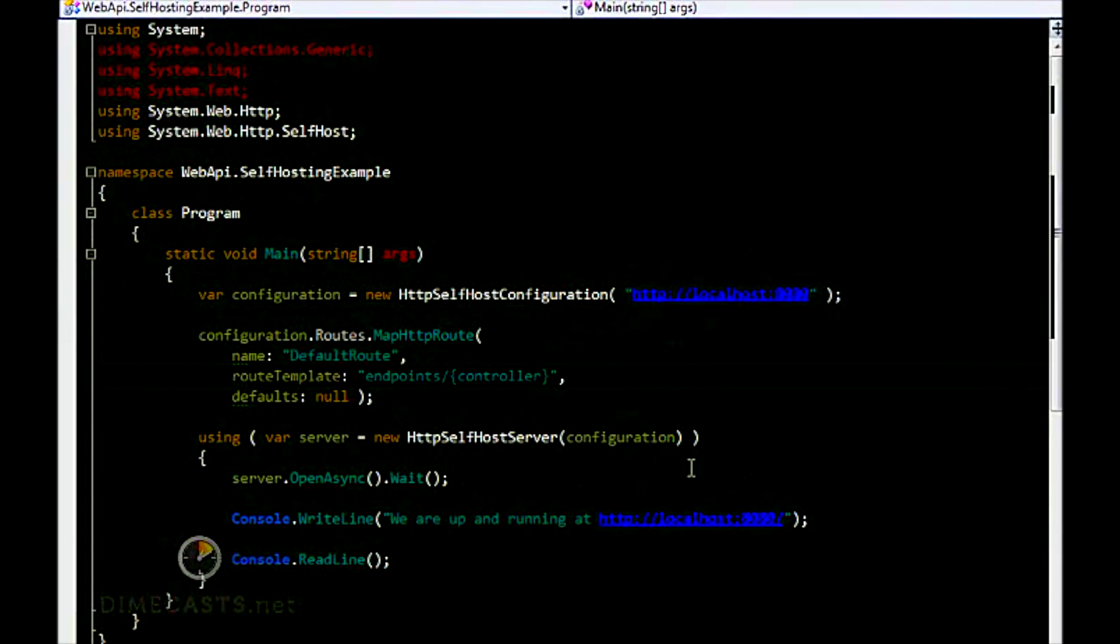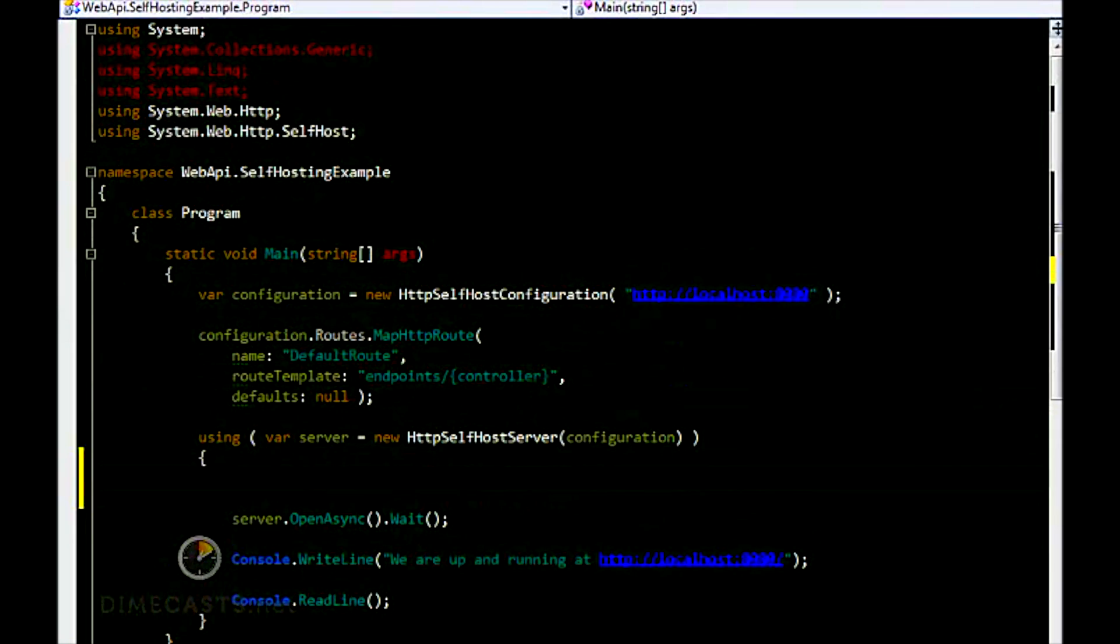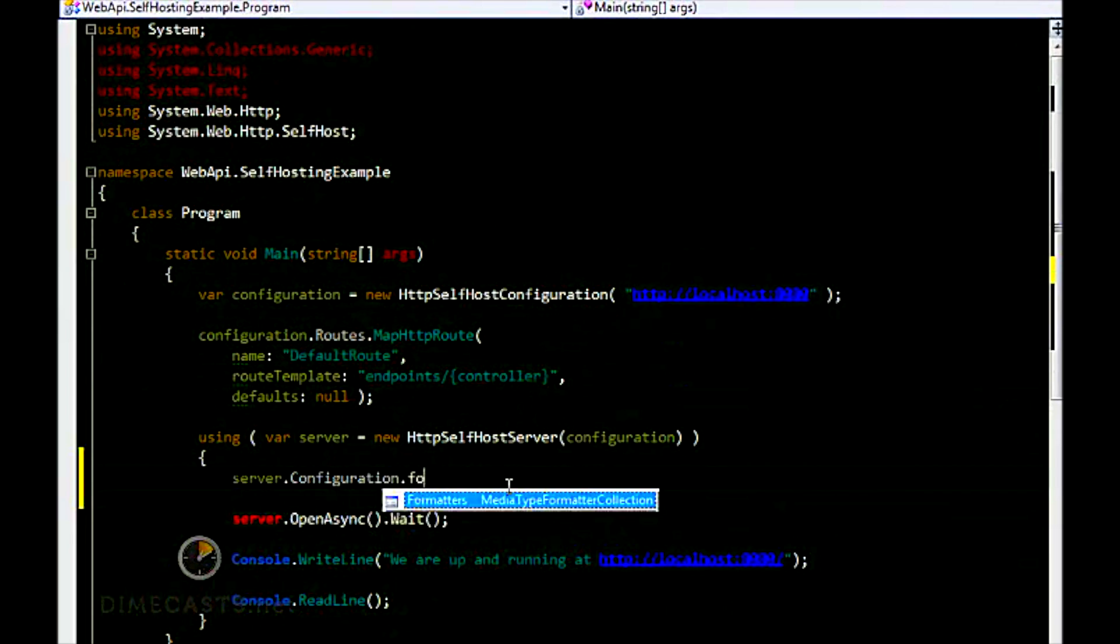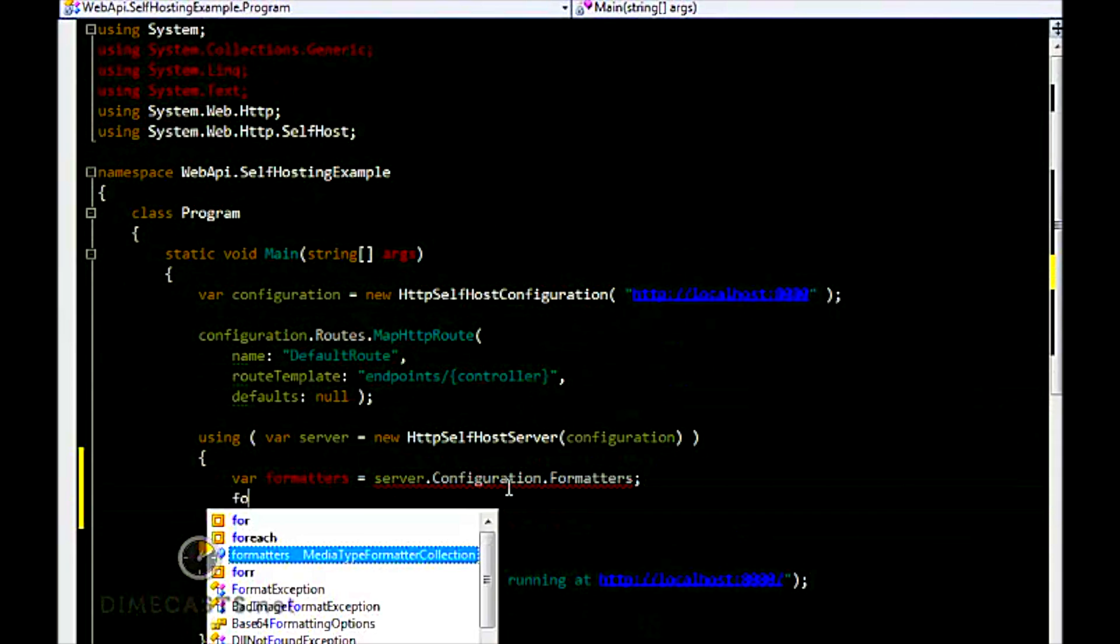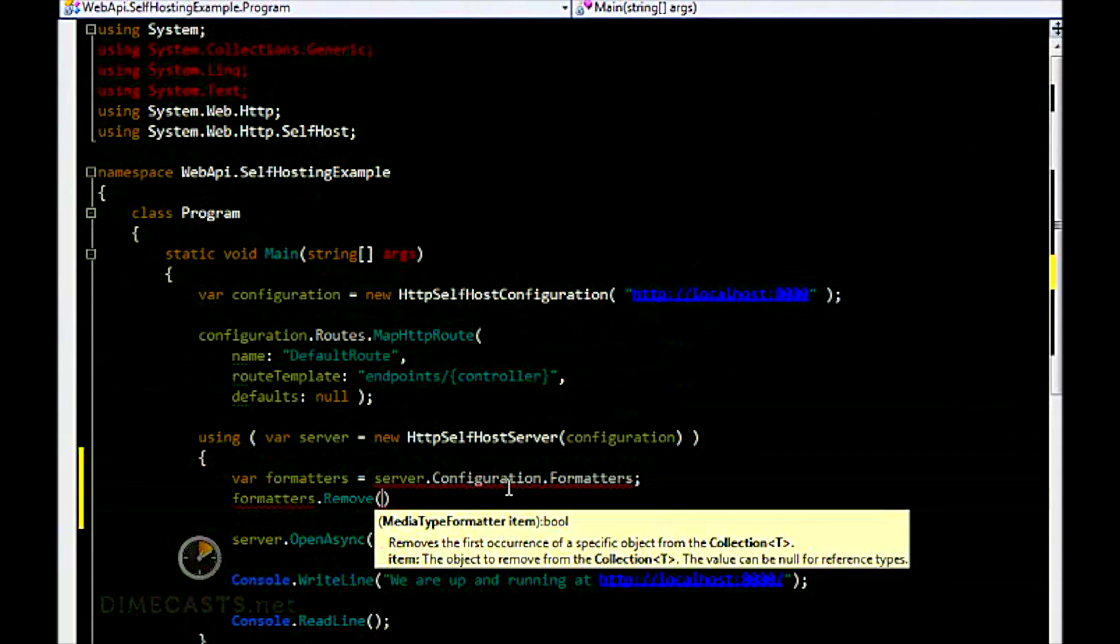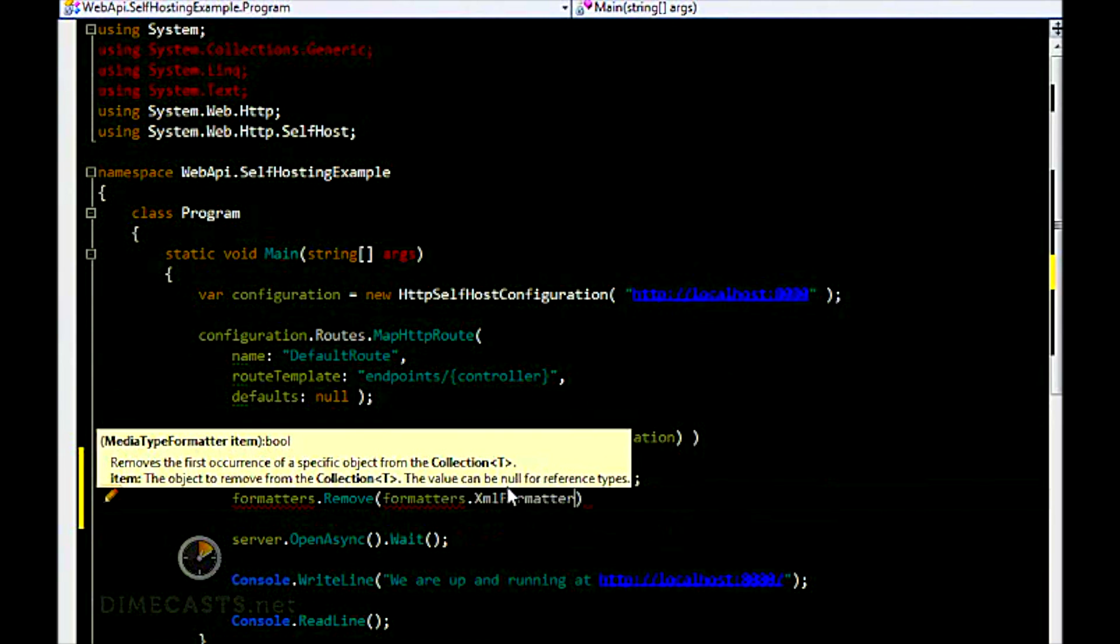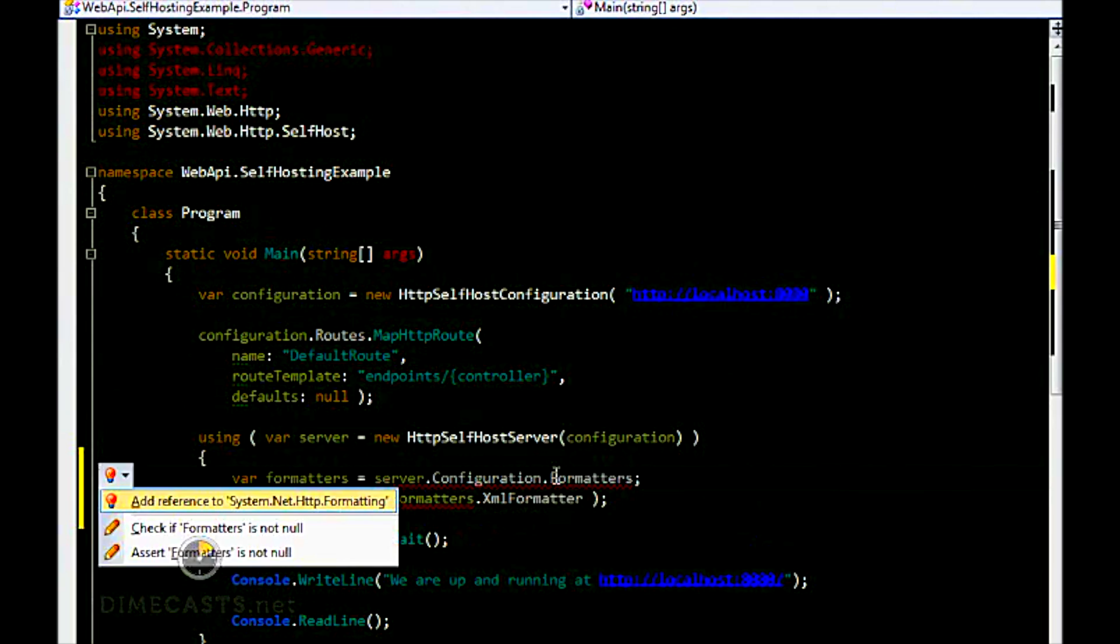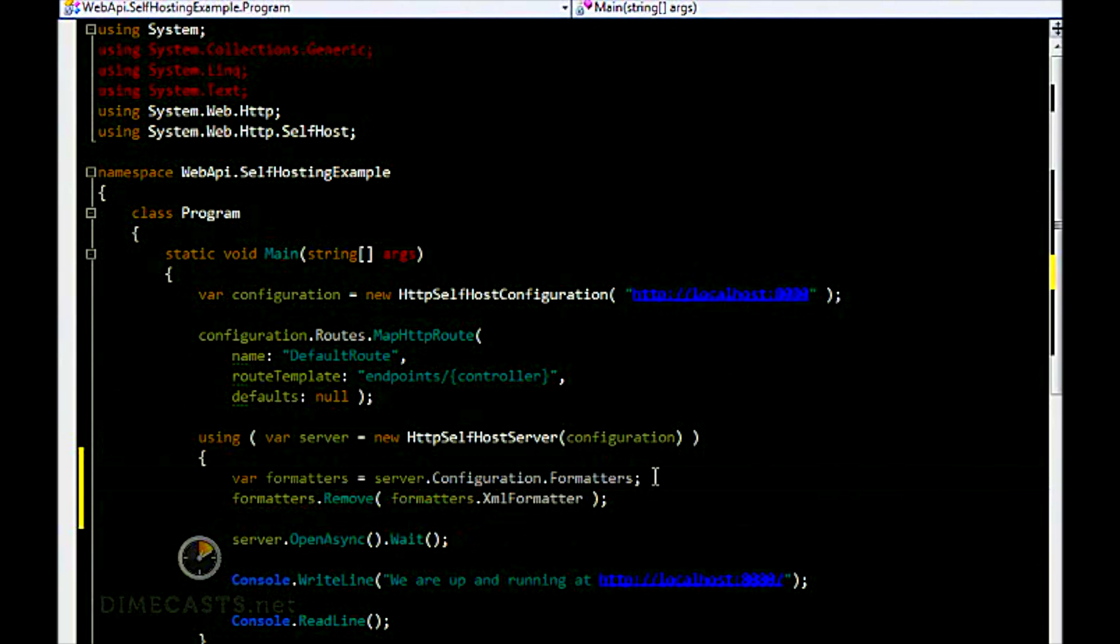Let's stop our application. Let's come into our hosting logic and get the formatters. Let's remove our XML formatter. We need to add in the HTTP formatting namespace. And let's run this again.